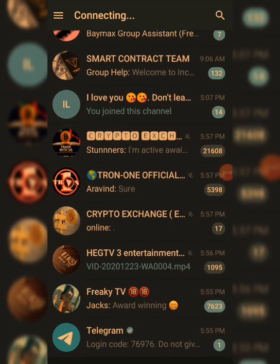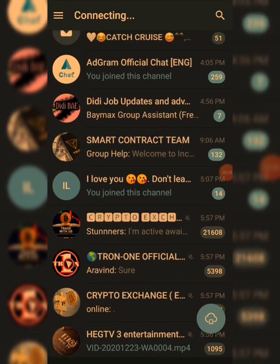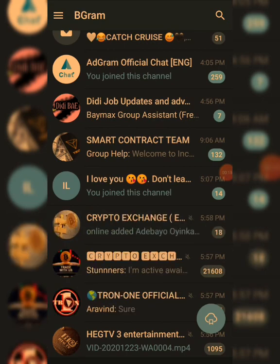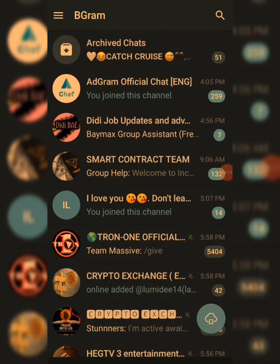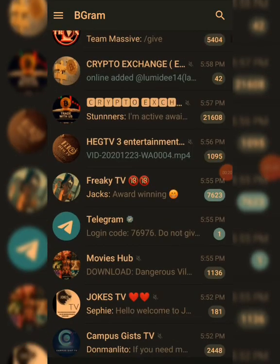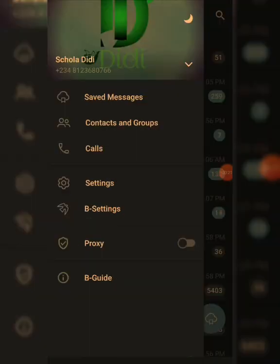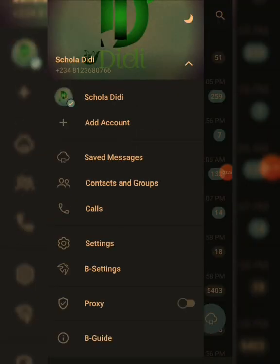I used the same number I used on Telegram to sign in here. If you're logging in for the first time, it will be brand new. Your first screen will look like this — this is BigGram. If you want to create an account, click on Groups and Contacts.